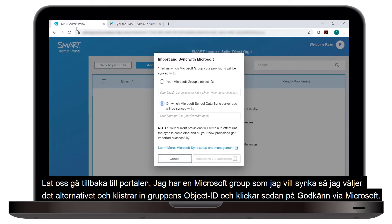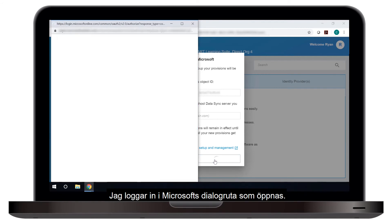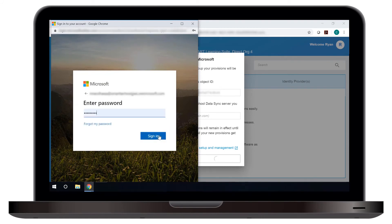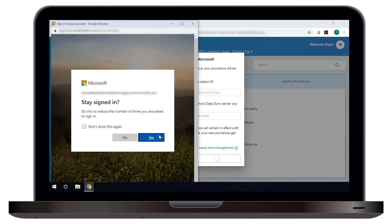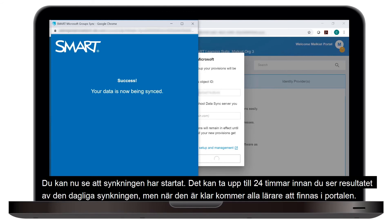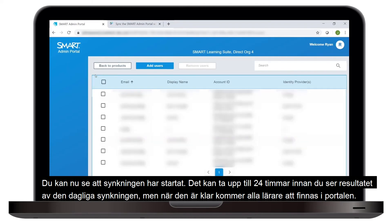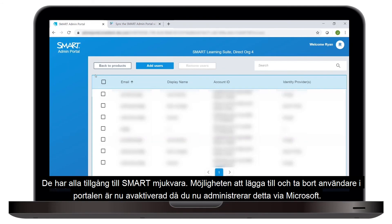Let's return to the Smart Admin Portal. I have a Microsoft Group I'd like to sync with, so I'll choose that option and paste in the Group's Object ID, then choose Authorize via Microsoft. The Microsoft sign-in dialog pops up and asks me to sign in with my credentials. Now you can see the sync has started successfully. You may need to wait up to 24 hours to see the results, as the sync happens once a day. Once complete, all your teachers will show up in the Smart Admin Portal, fully provisioned to use Smart Software, and the options to add or remove users in the portal are now disabled because everything is managed on the Microsoft end.